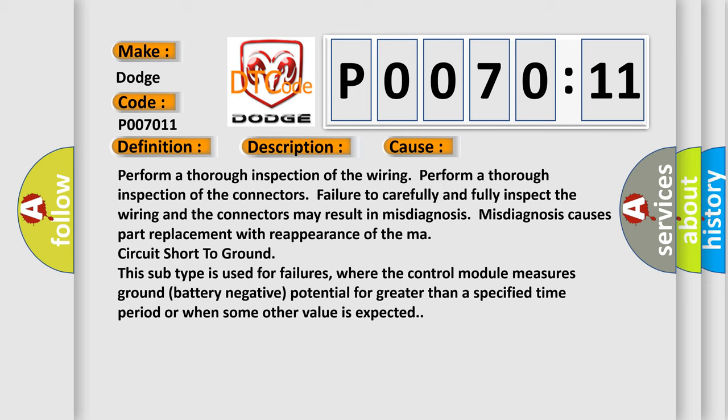Short to ground: this subtype is used for failures, where the control module measures ground battery negative potential for greater than a specified time period or when some other value is expected.